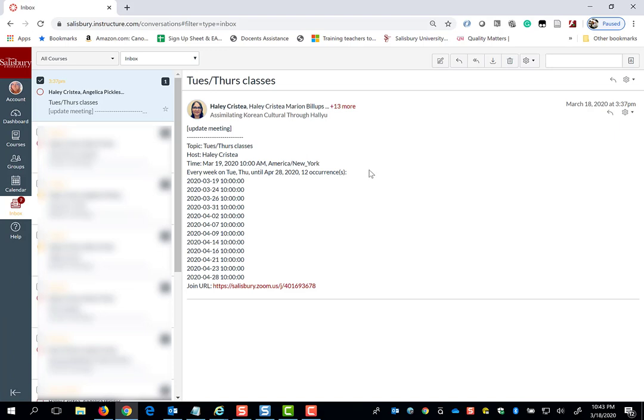In this case, I have 12 occurrences for weekly class meetings on Tuesdays and Thursdays. At the bottom of the invitation will be a URL that you can click on to join the Zoom session.